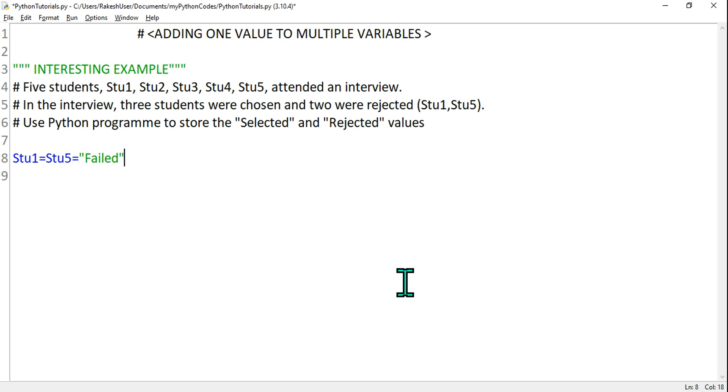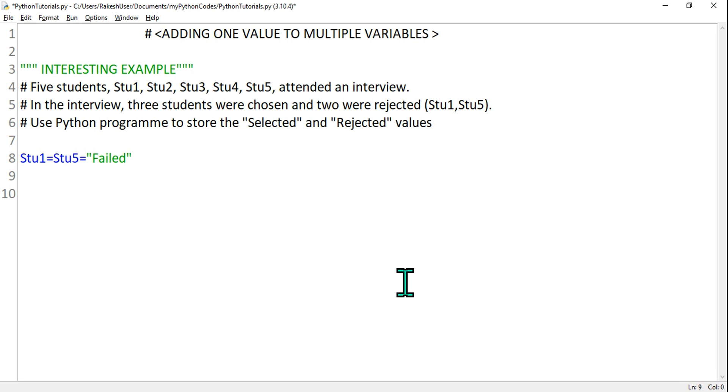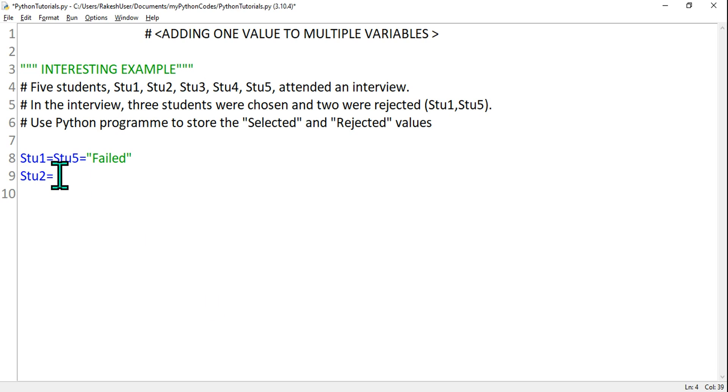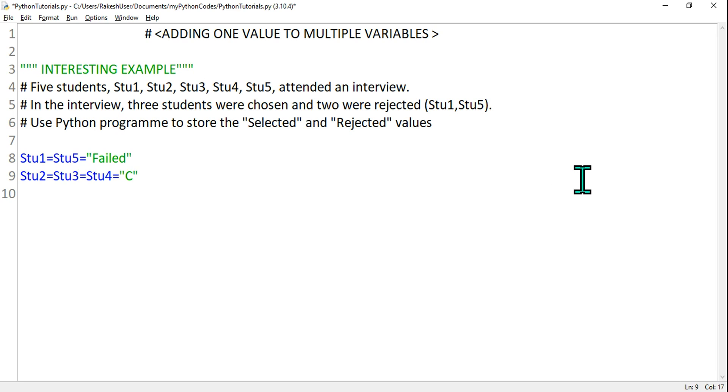I'm giving a single value to two different variables. And what happened to the next one? Student two, three, four - these three people got selected. So let's write it: Stu2 equals to Stu3 equals to Stu4 equals to, and I'm going to say "Congratulations Selected".